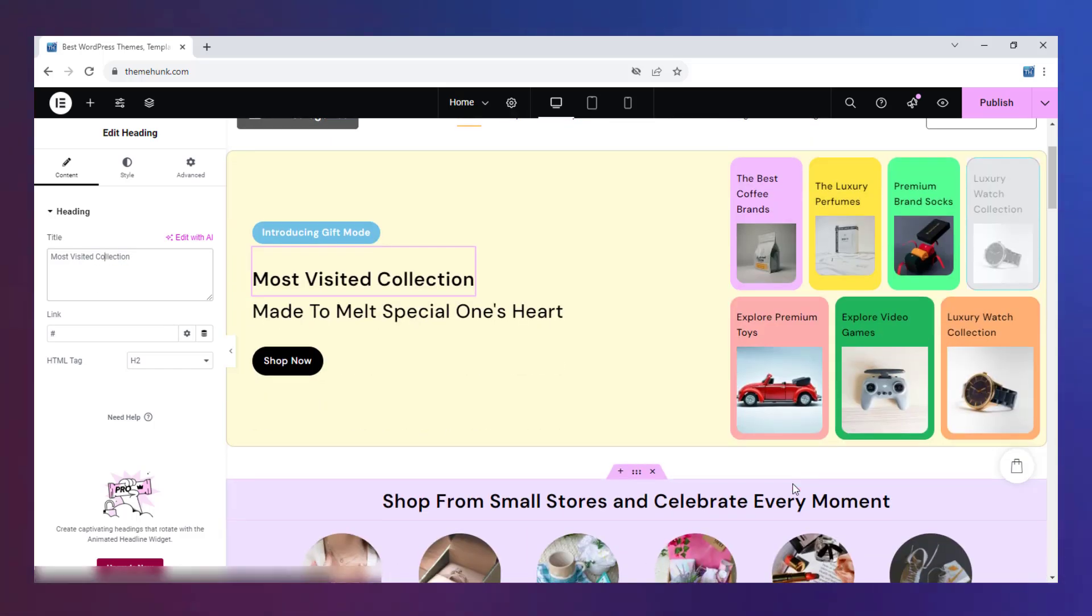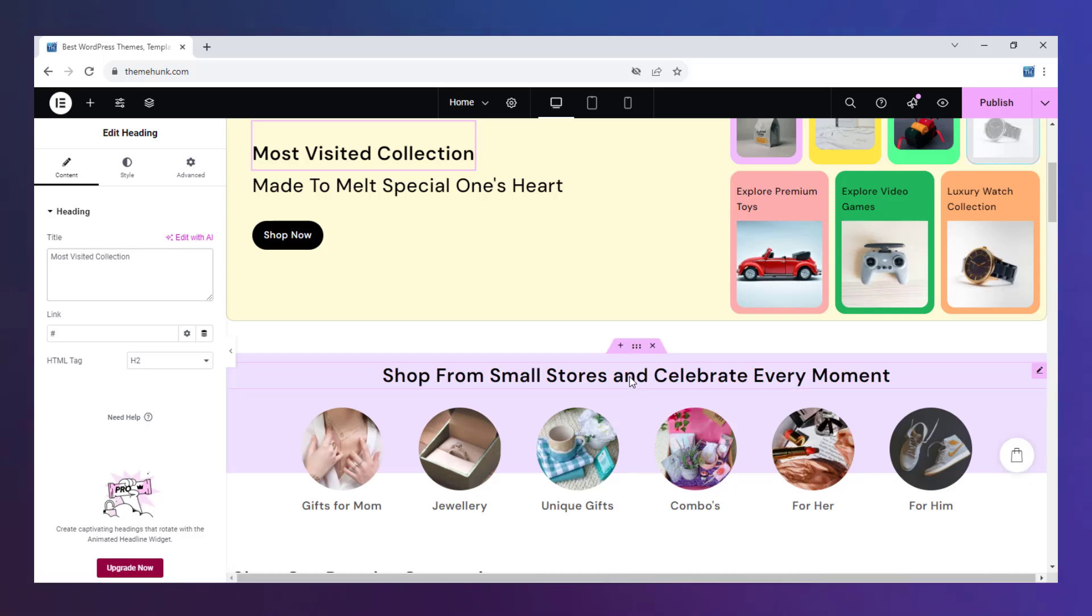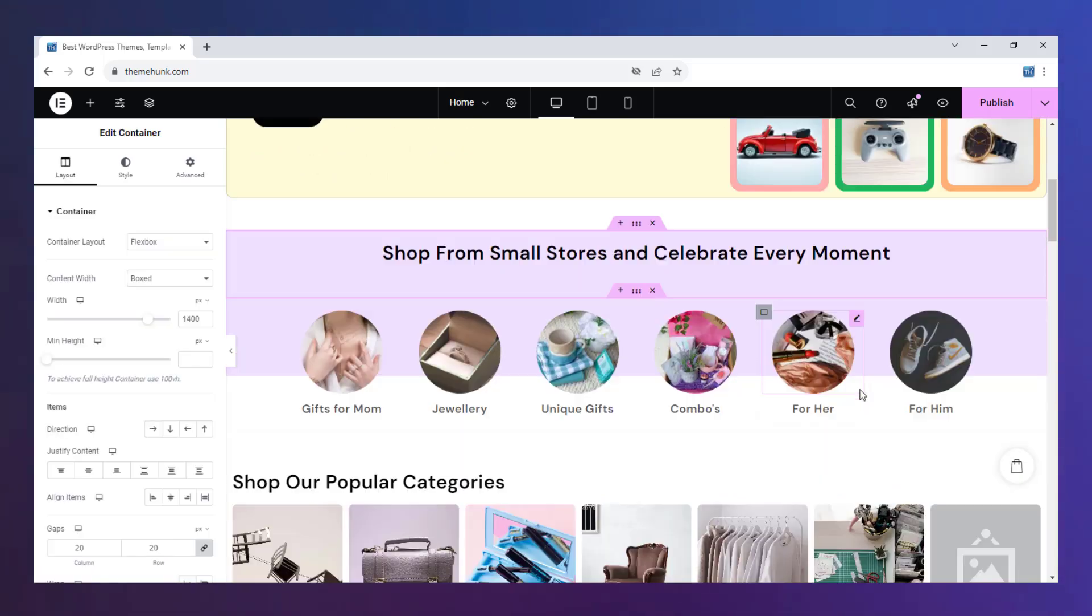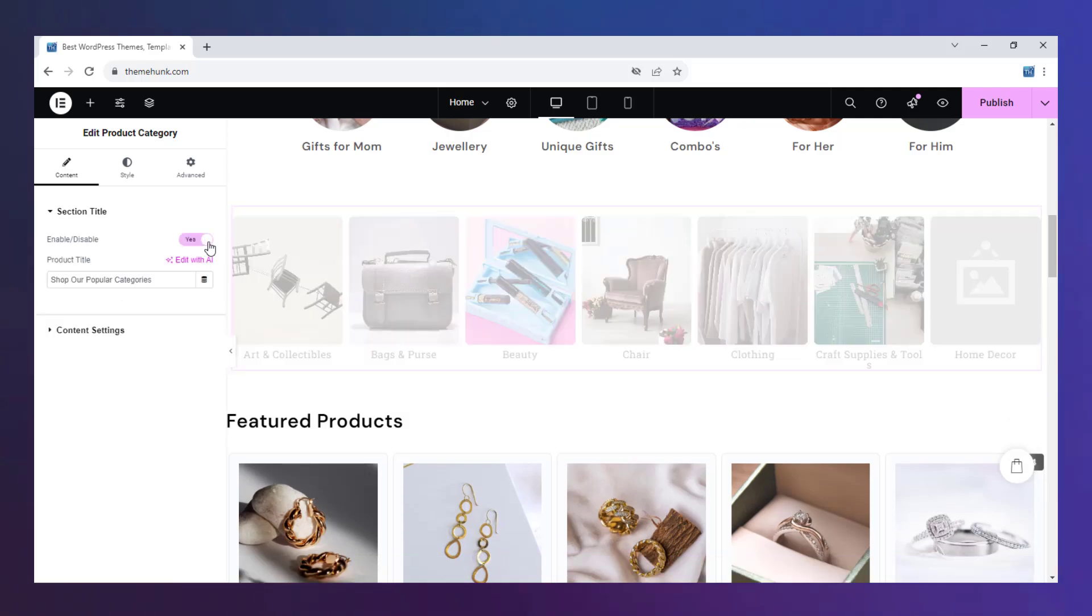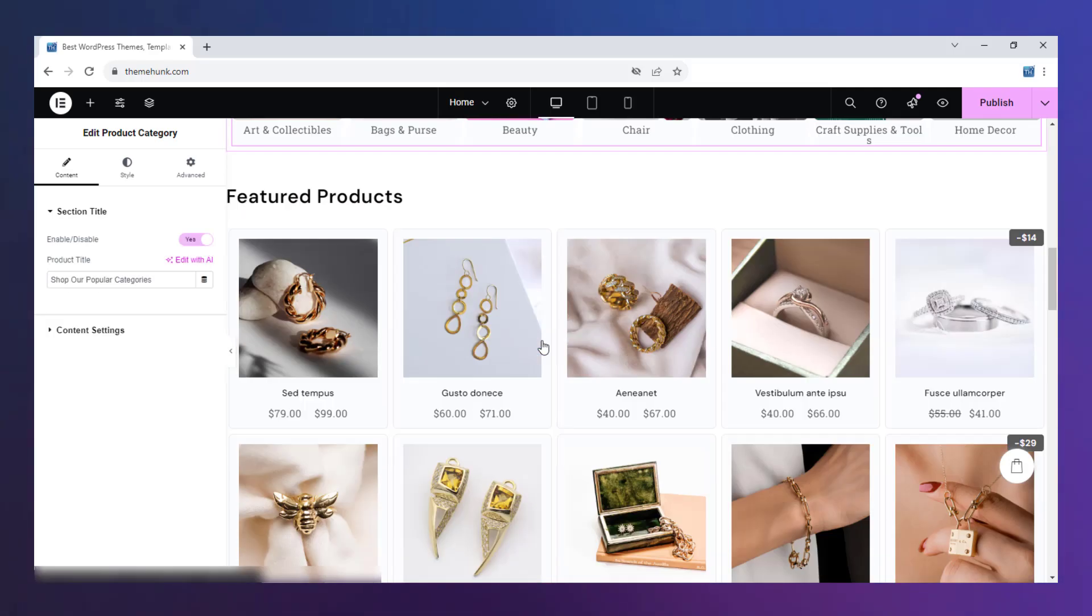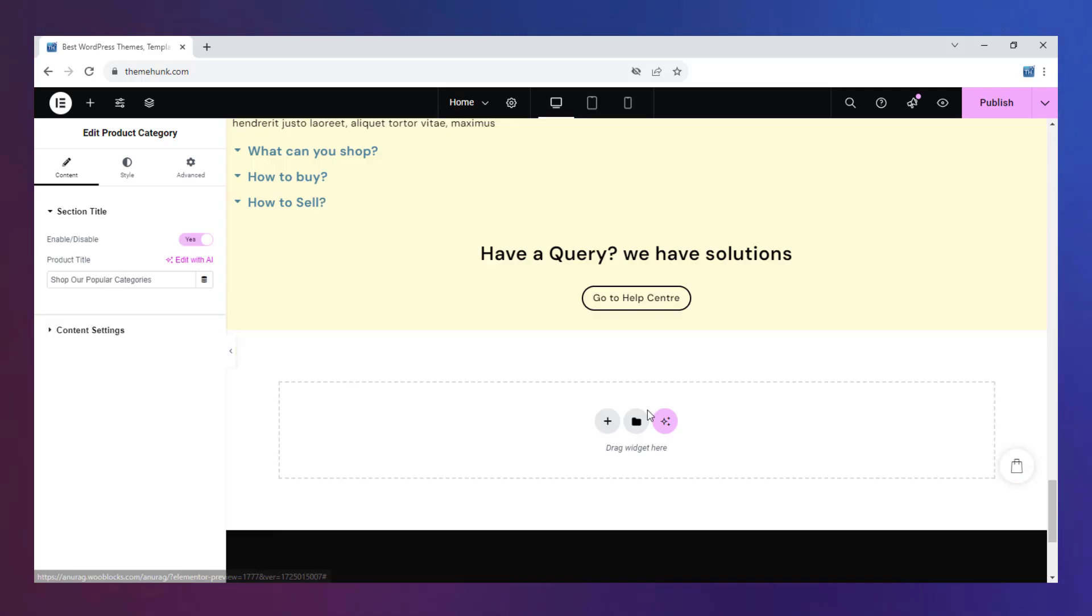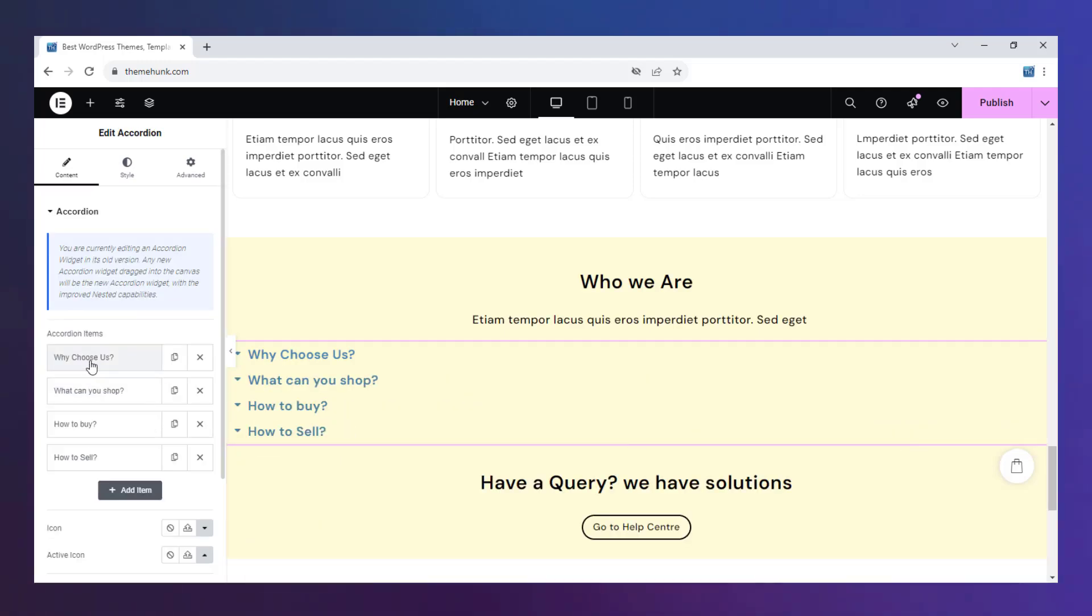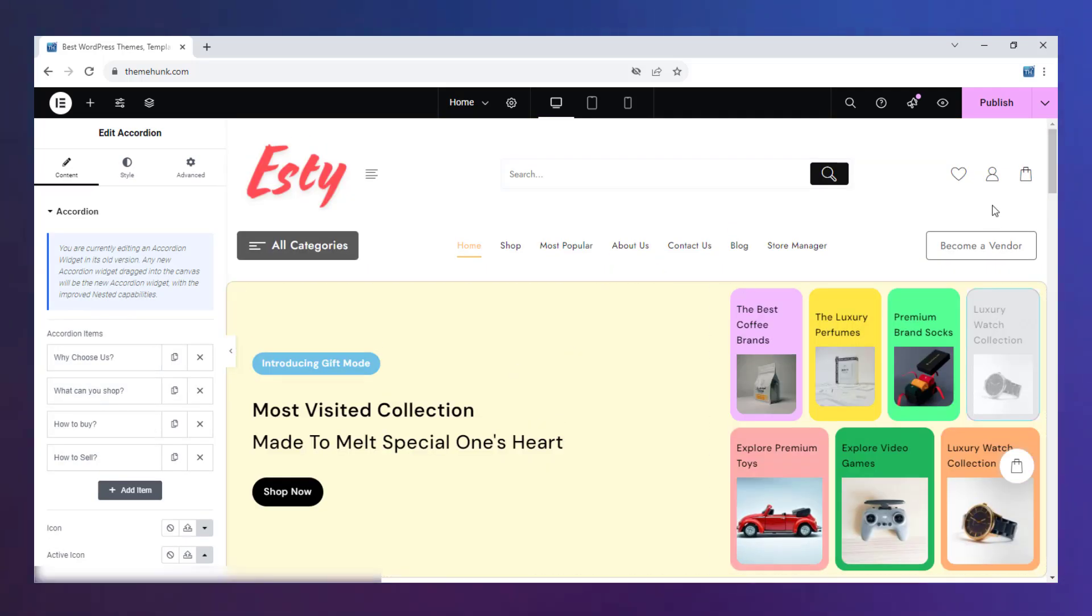One of its most significant advantages is its drag and drop functionality, which makes it easy to create and customize websites without requiring extensive coding knowledge. Now save the changes and return back to this page.